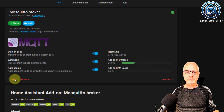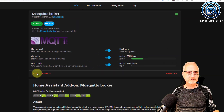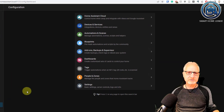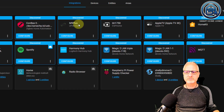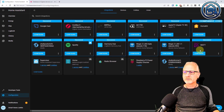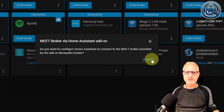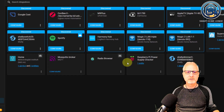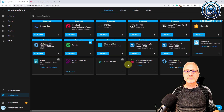Now let's configure MQTT in Home Assistant. Go to Configuration, Devices and Services. Go to the MQTT card and click on Configure. Click Submit. Click Finish. And now it's set up.